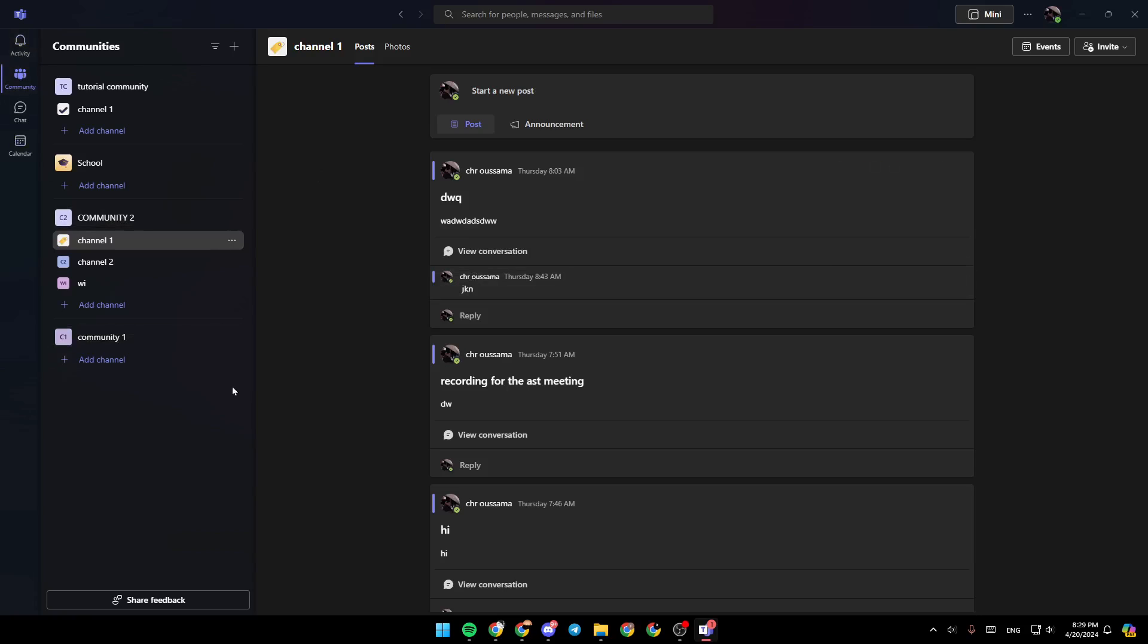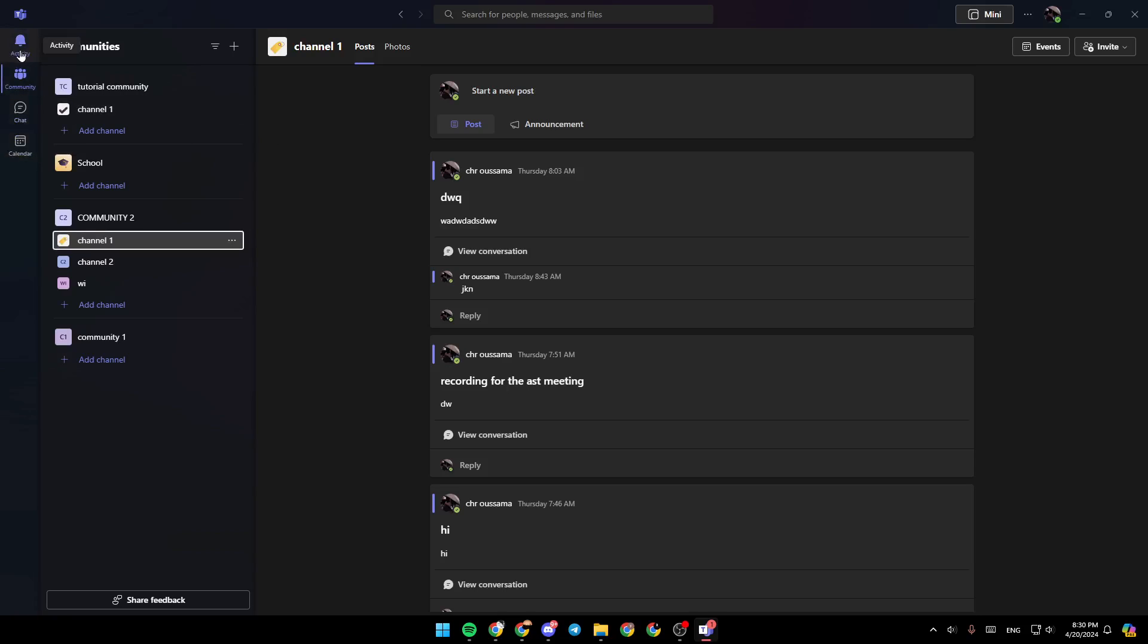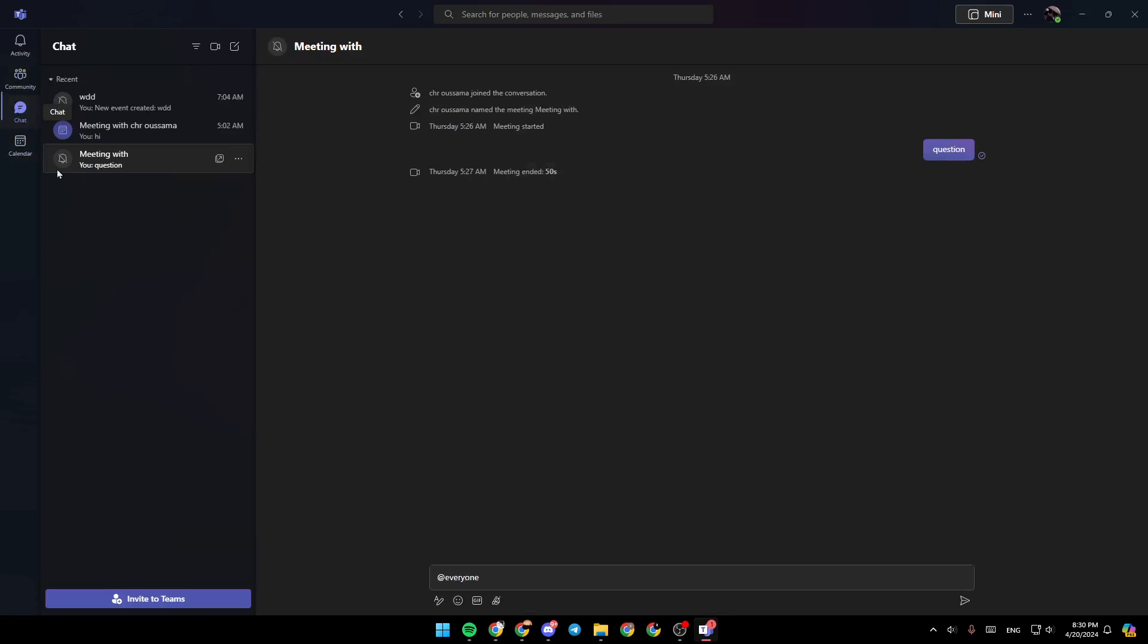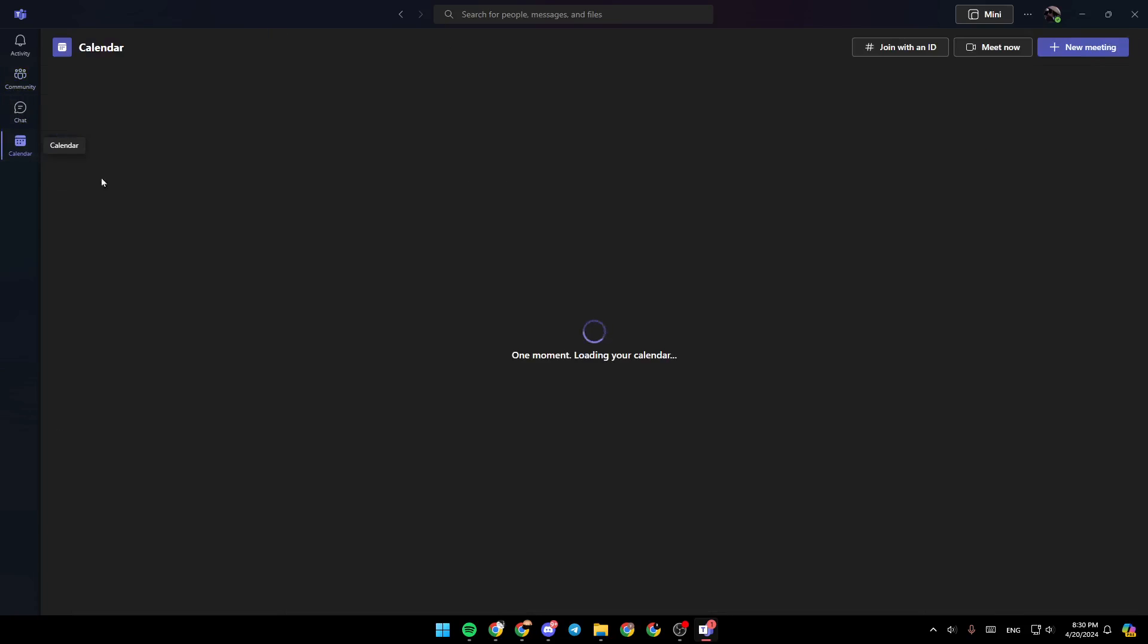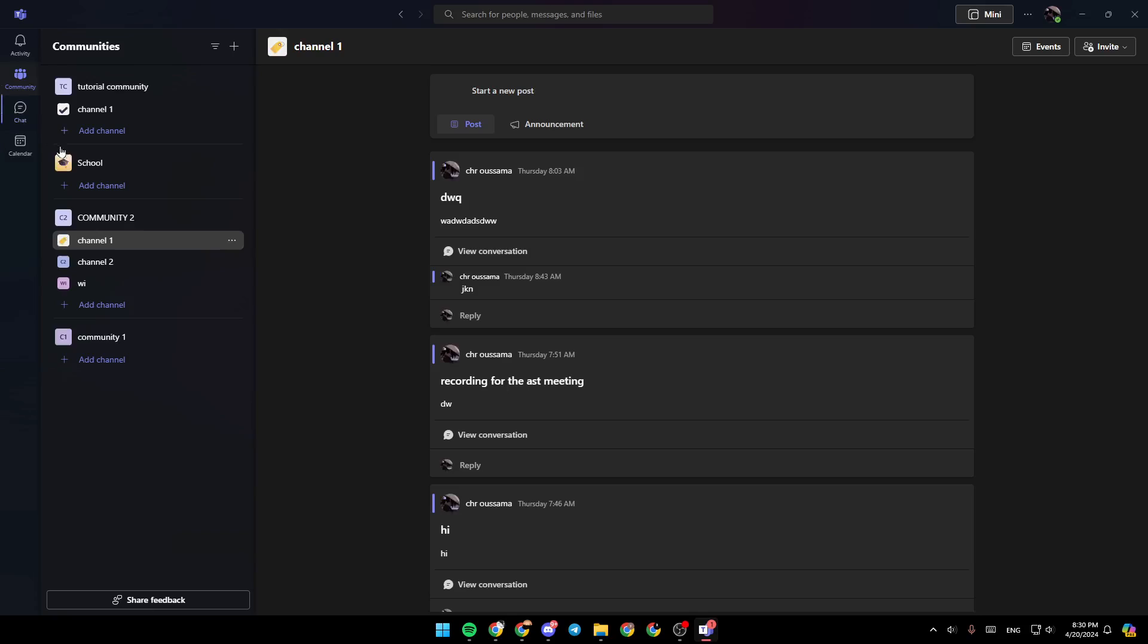As you can see, I am right now in Microsoft Teams, and this is how the homepage looks like. Right here in the left side of your screen, you're going to find the activity section, community, chat, and lastly the calendar section.